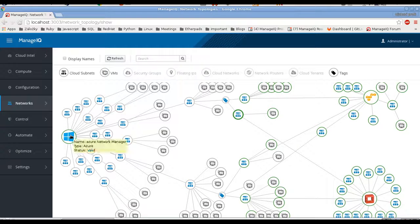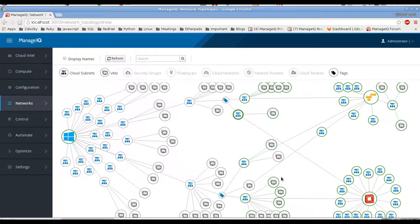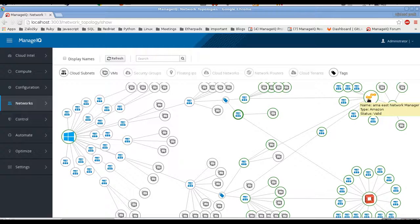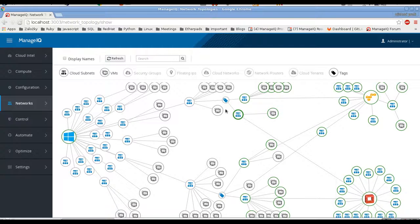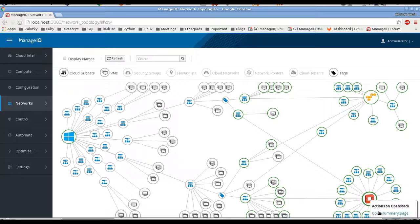So you can see VMs in that environment from Azure, OpenStack and Amazon. Okay, so let's look at other relations in the topology view, but let's drill down into just one provider.